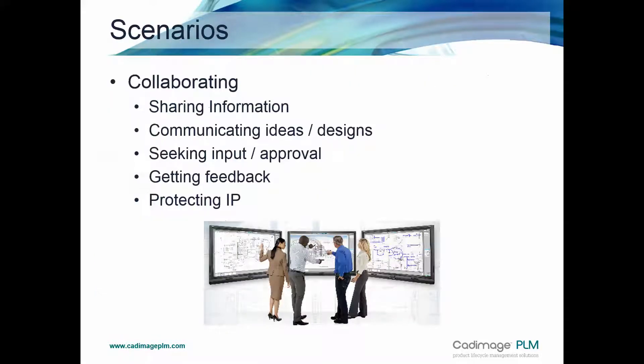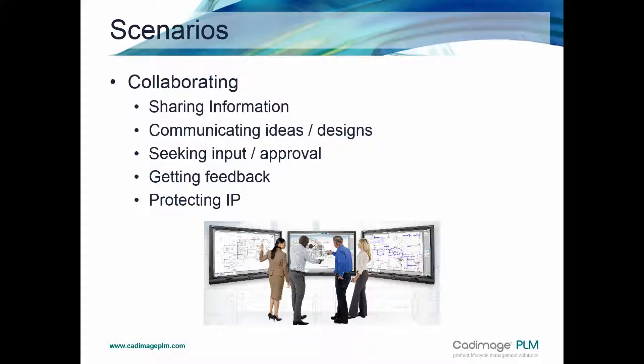The View & Markup tool delivered with Solid Edge is designed to be used as a collaboration tool so you can convey ideas between users, use it for markup, for approvals, getting feedback on designs and content. It's all about sharing information and it can also be used to help protect our intellectual property as well.